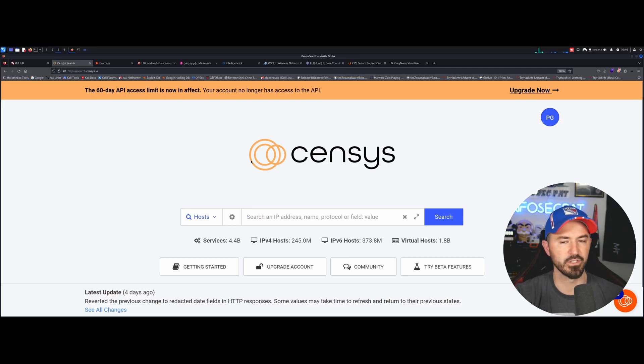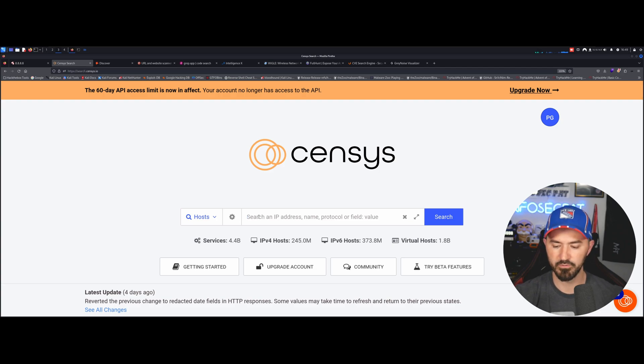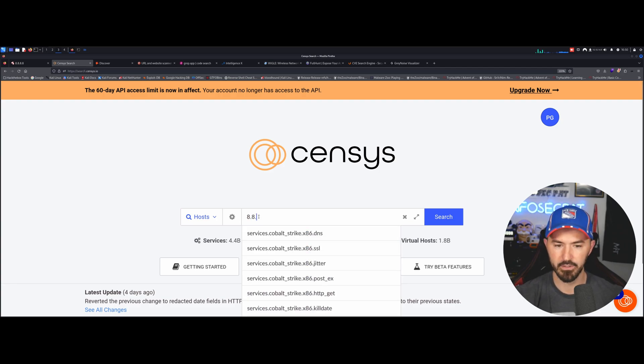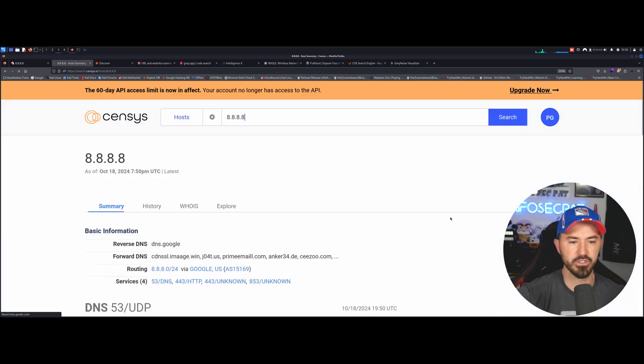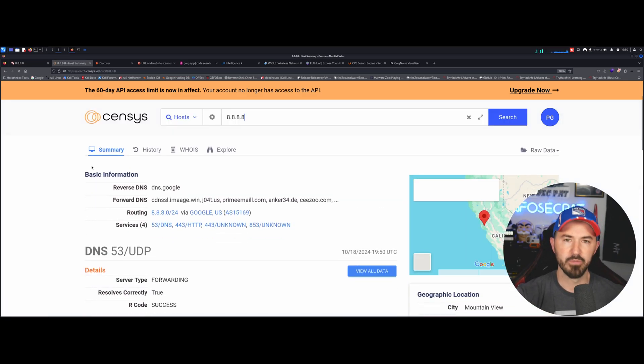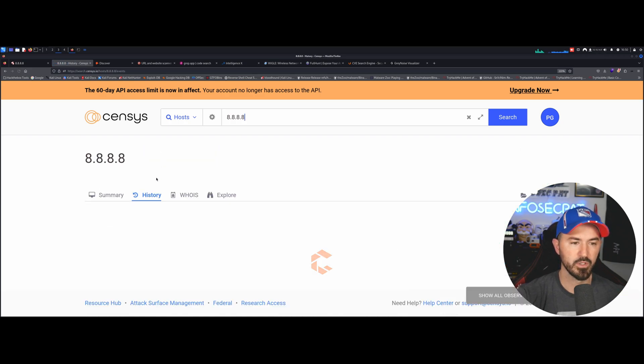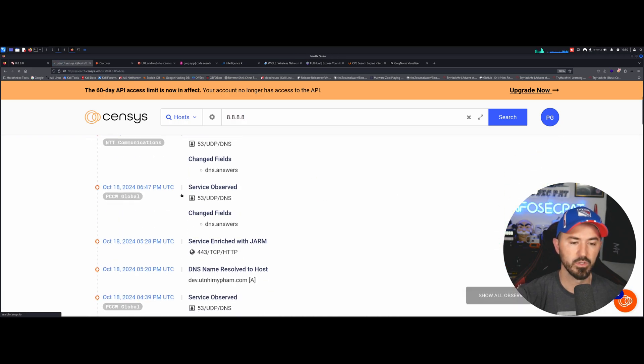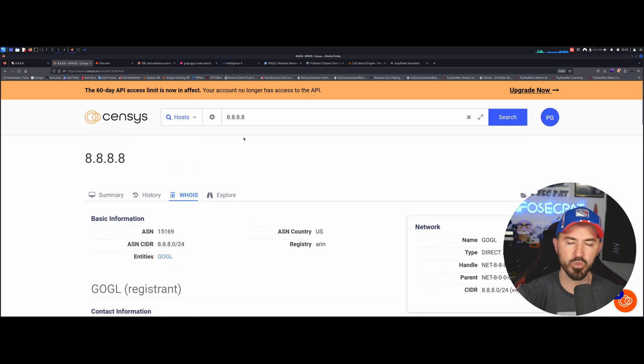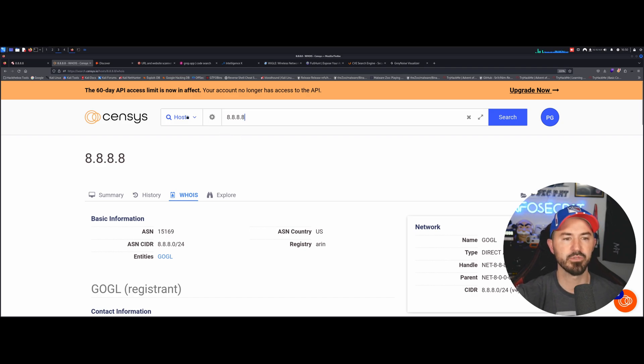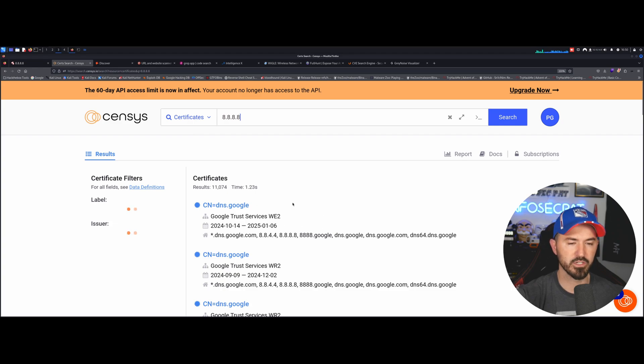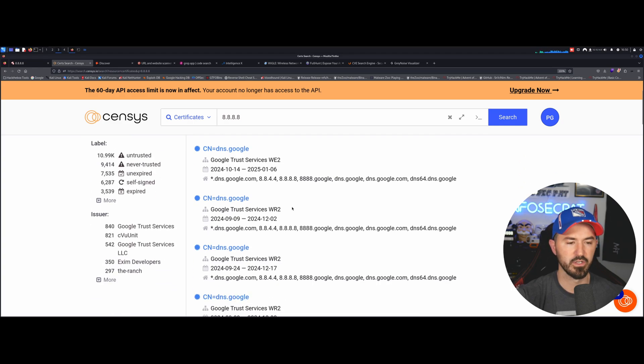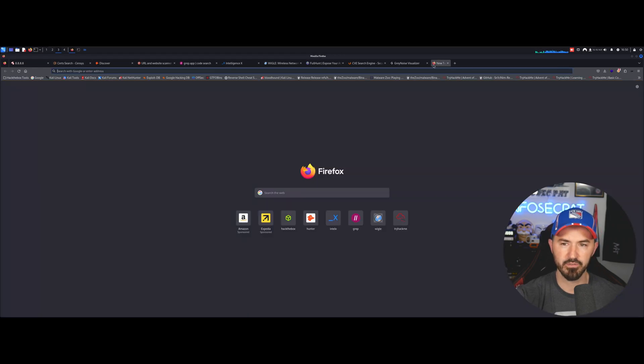And then we have Census. Census is another tool that you can search for different devices, servers, et cetera. Let's just do for example, the same thing. Let's just do 8.8.8.8. Okay. So let's just search this. We can see pretty much the same information. We can see a summary. We can see history. We can do who is, which obviously we know who this is. It's Google, but you can use this tool as well with your client. Your client gives you their information, their IP address, their DNS names. You can see, okay, you can search for certificates. What are their certificates? And there's so many other tools. I think it's CRT.SH as well. That's another one.